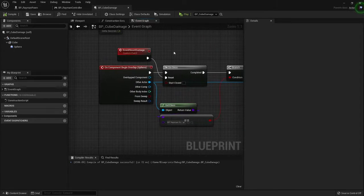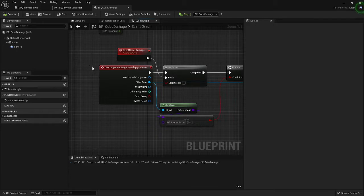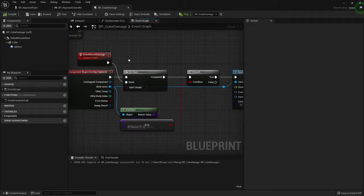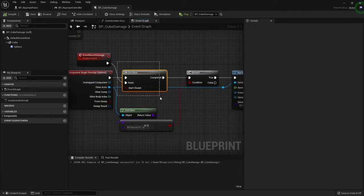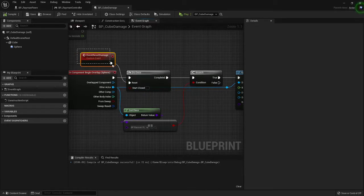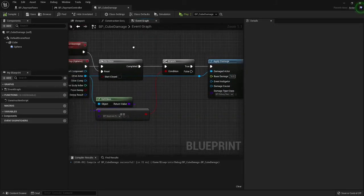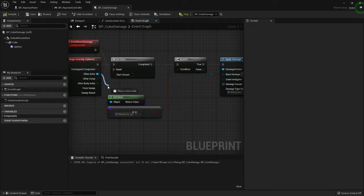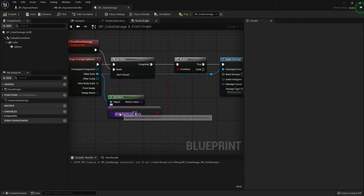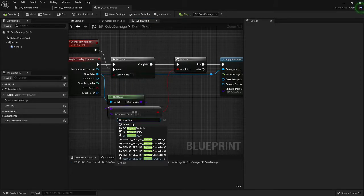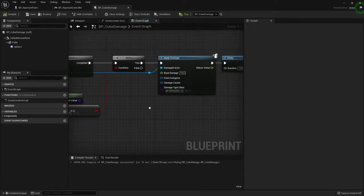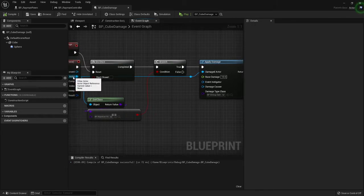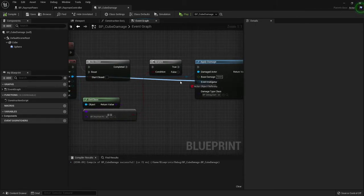Now for the cube damage, we have on component begin overlap and I call it do once. I have a custom event here called reset damage. Now we do our branch check where we get the class of other actor, make sure it equals Rayman pawn, and make sure it equals this. And if it does, we go grab other actor out.